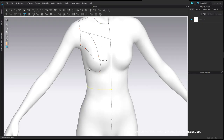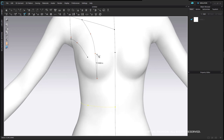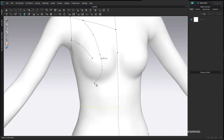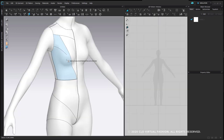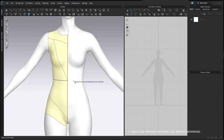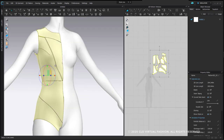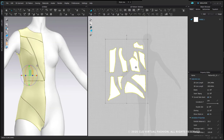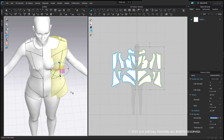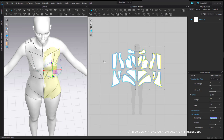Hi everyone. In this tutorial I'm going to teach you about flattening. You are watching a short sped-up example of the flattening process. Flattening is a process of drawing on your avatar with a tool called 3D Pen Avatar and then extracting these pieces out with a tool called flattening.